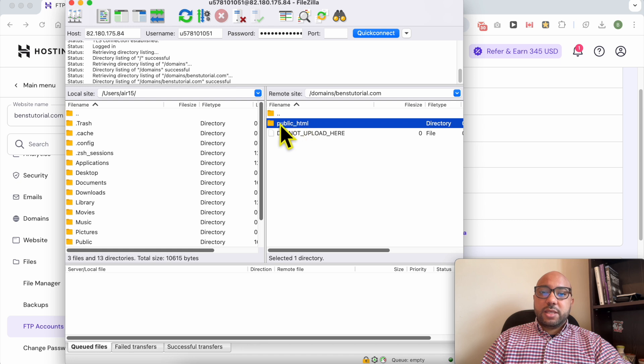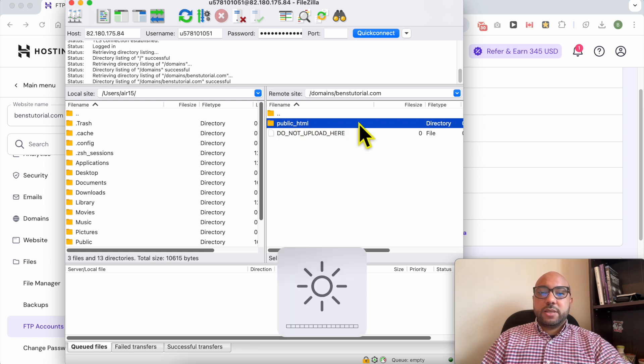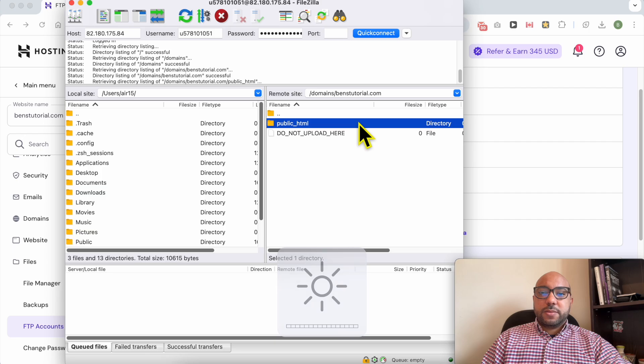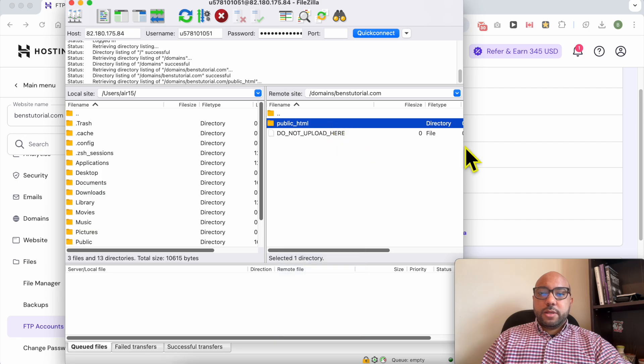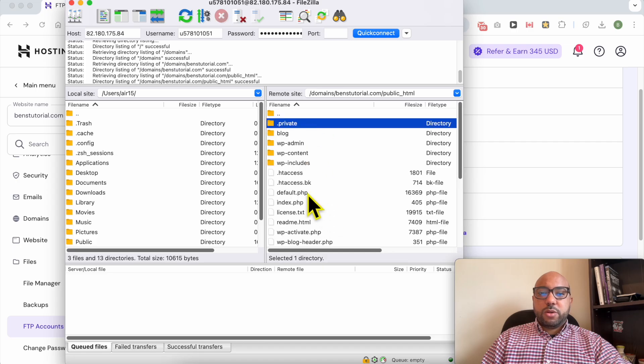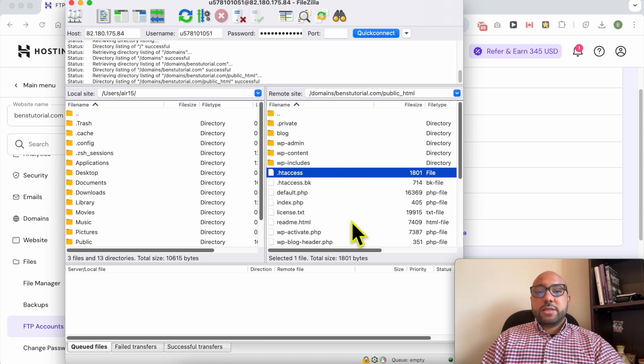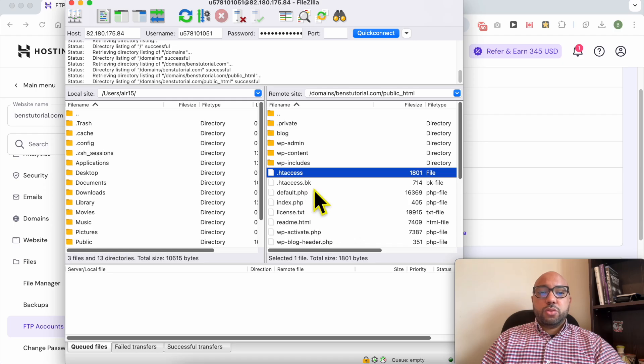Now inside this public_html folder is where I need to upload my files. Let's wait a second, and this is my website files.